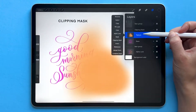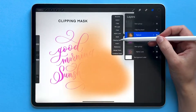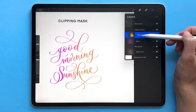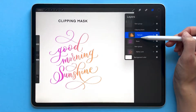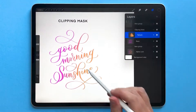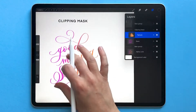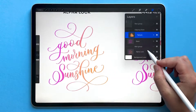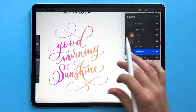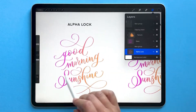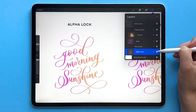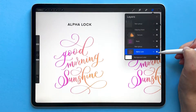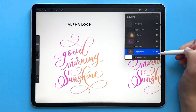By tapping on that texture layer and choosing Clipping Mask, it has locked that orange texture into my base layer. Now let's go to the Alphalock side. In this example, both the pink and the orange are on the same layer — I can't separate them and I can't edit them separately.